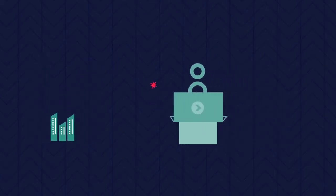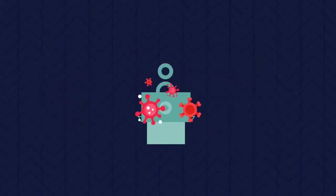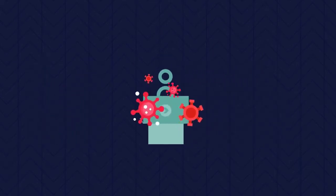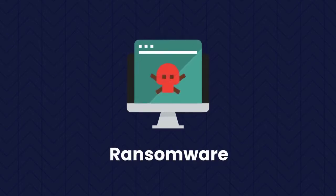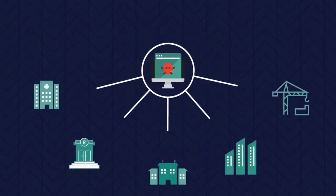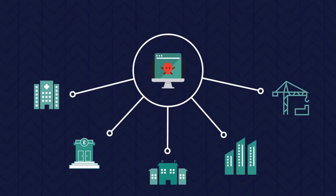It's also changes in the nature of the threats that organisations face. Threats such as ransomware, which affects all sectors and organisations regardless of their type or size.